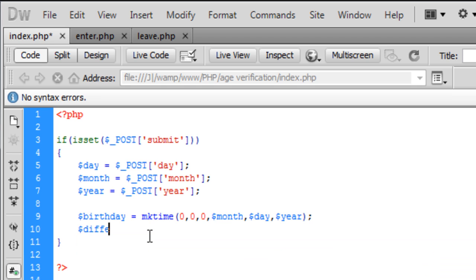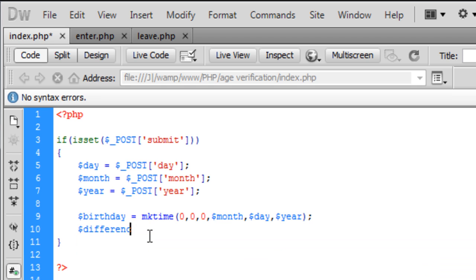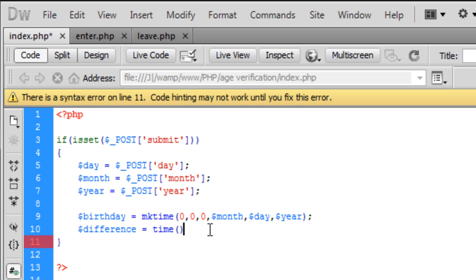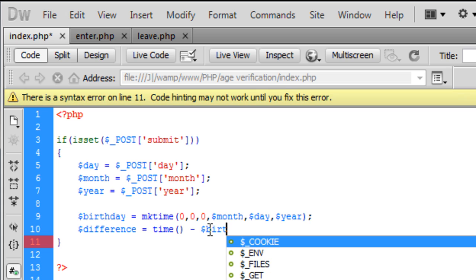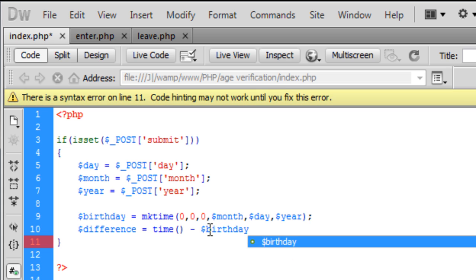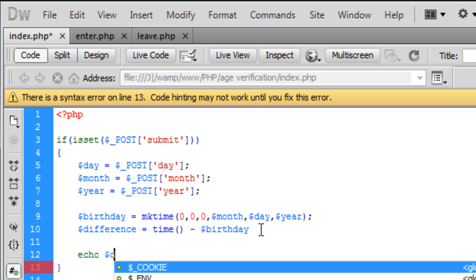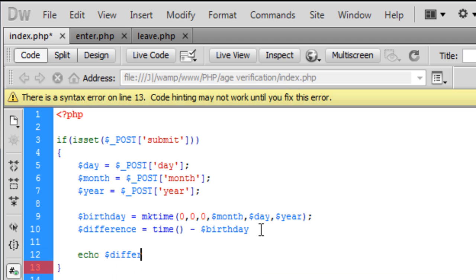The difference we're going to do now, and the difference is equal to the time variable, so time, already for time on 0, and this is going to be minus the birthday. Now bear in mind if I, let's say if I echo out the difference.